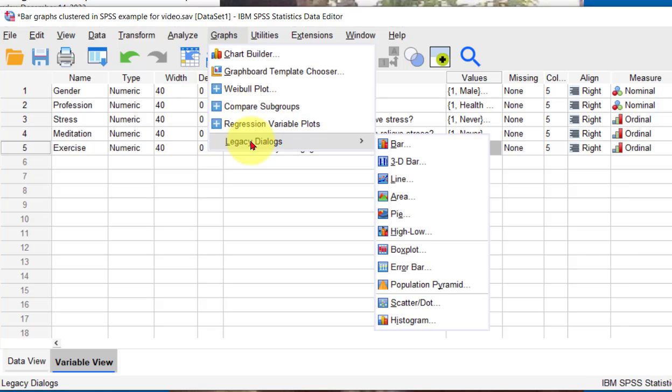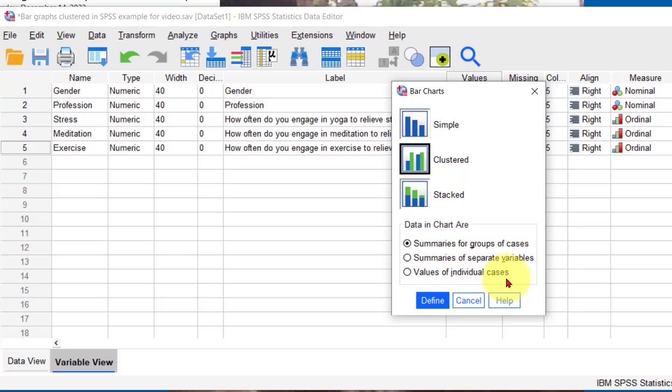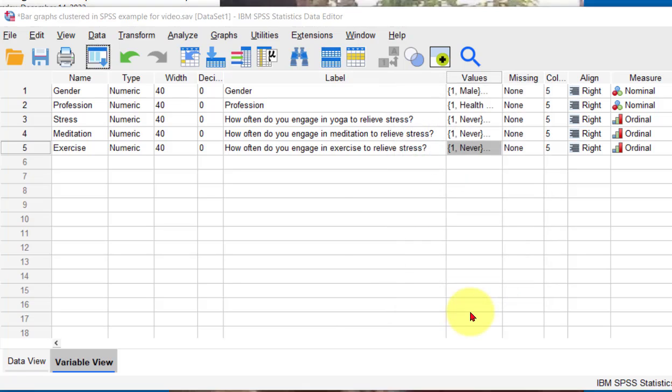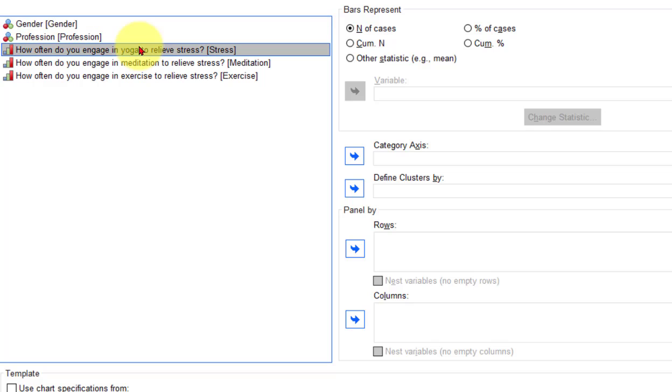We go to graphs, we go to legacy, we go to bar graph. This one we're going to do clustered. We leave the summaries for groups of cases alone there and just click define. This time I'm going to do the yoga. That's going to be defined clusters by.